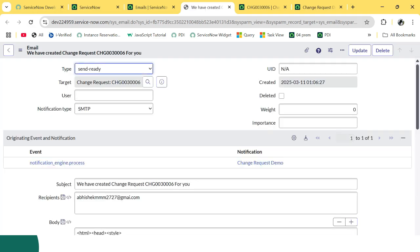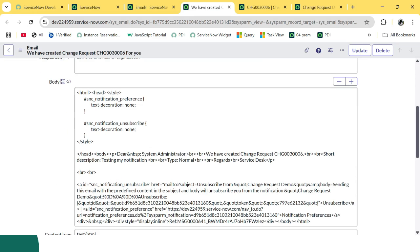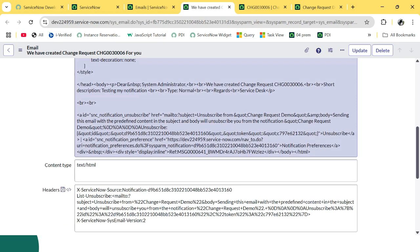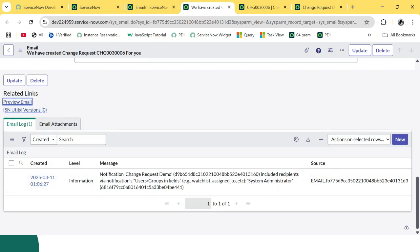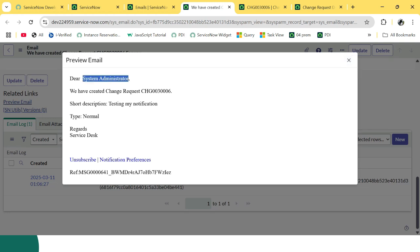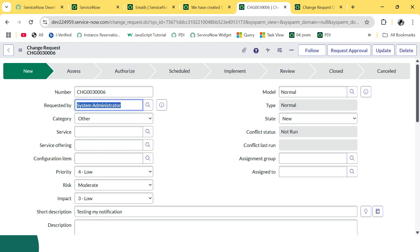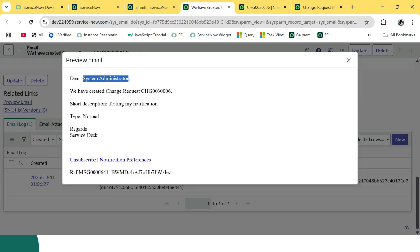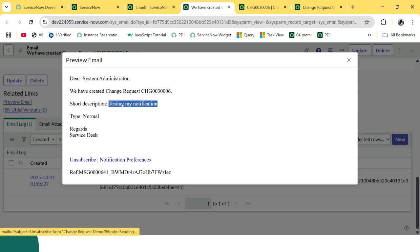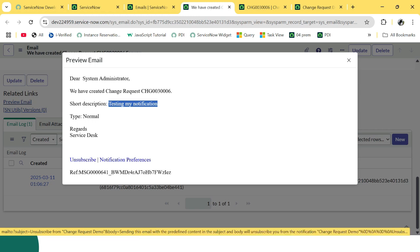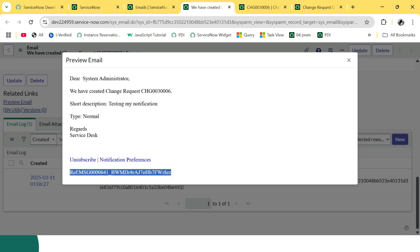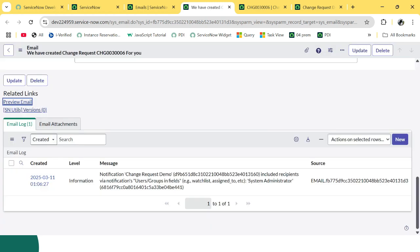Okay, the notification has been triggered to the Requested For. You can see here the notification is 'Change Request Demo'. And if we go to Requested By — we have created the change request with a short description and type as Normal. Here these are the related links, like Unsubscribe. If you want to unsubscribe, this user will not be receiving such notifications. You can unsubscribe from here. And this is the automark watermark we discussed earlier.